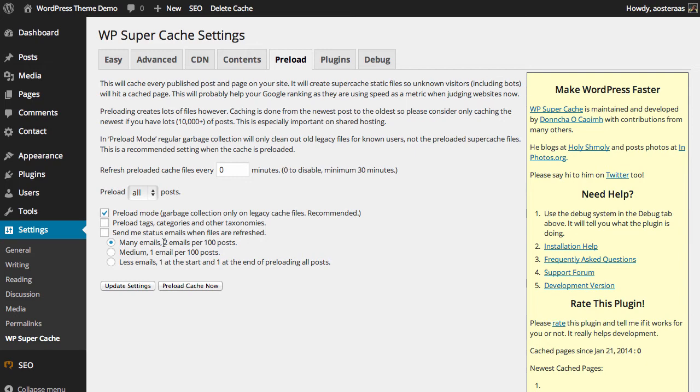Now if you have a lot of categories or tags or custom taxonomies, you can also choose to enable that very simply just by checking the box once again if you'd like. You can also choose to receive emails when the files are refreshed. This is one of those things that it's up to you.